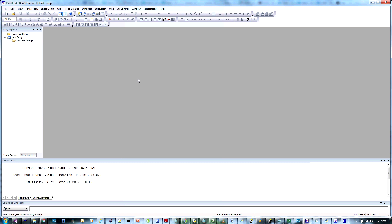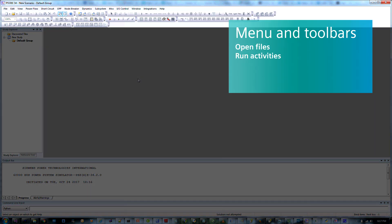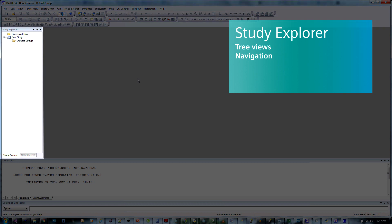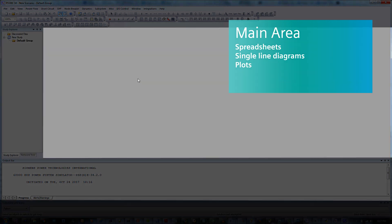The GUI is broken down into five main parts. At the top, you'll find the menu and toolbars. You'll use these options to open files and run activities. On the left are the tree views within the Study Explorer, which are used for navigation. The center gray area is the main area where you'll see spreadsheets, diagrams, single line diagrams, and plots.